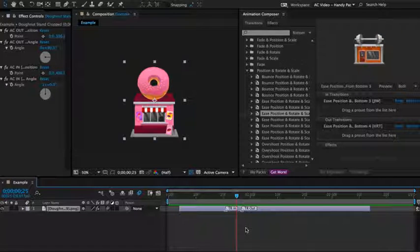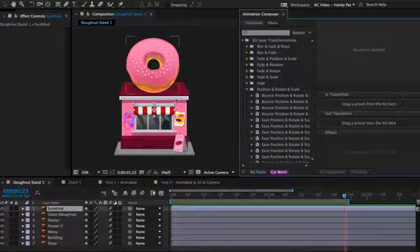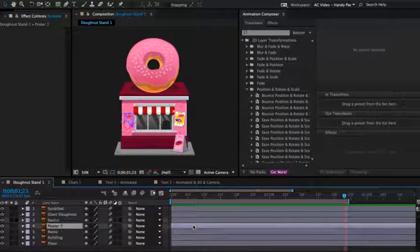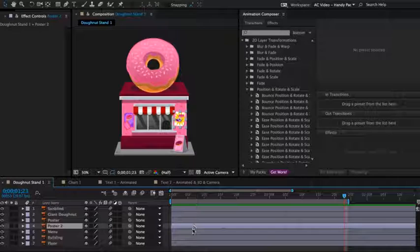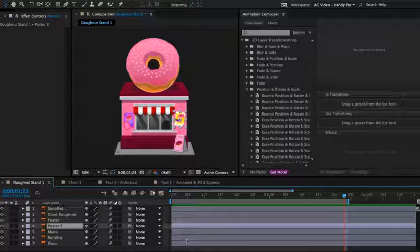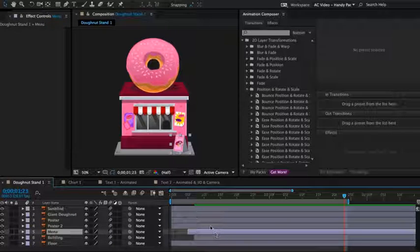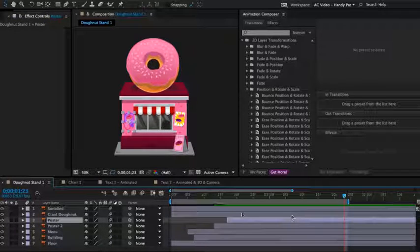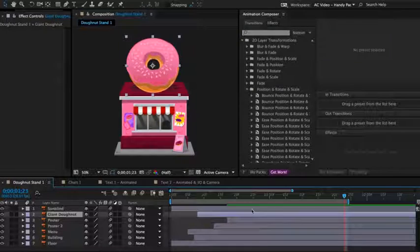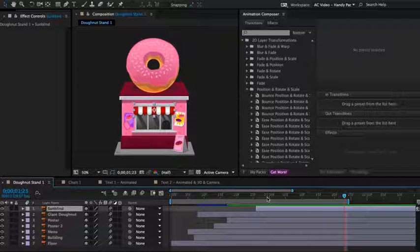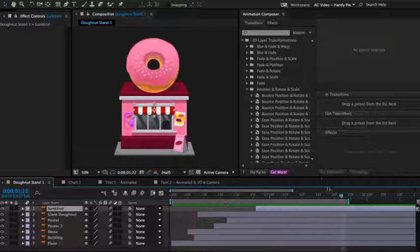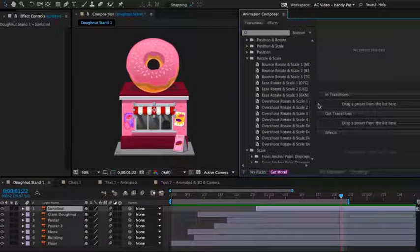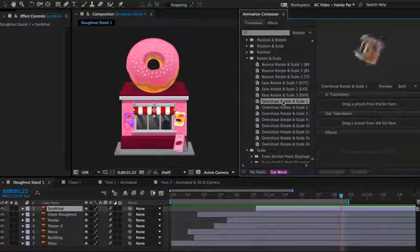Now let's look at the workflow. Here we have a little donut stand consisting of a few layers. First I will just move the layers in time so I don't have to do it later. This will make it a bit easier, and now let's add some presets.